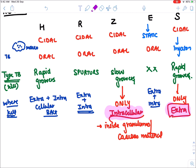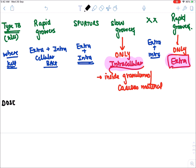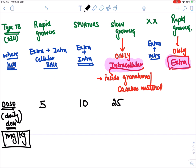The doses (in our RNTCP program, given as daily doses in mg/kg): isoniazid 5 mg/kg, rifampicin 10 mg/kg, pyrazinamide 25 mg/kg, ethambutol 15 mg/kg, and streptomycin 15 mg/kg.